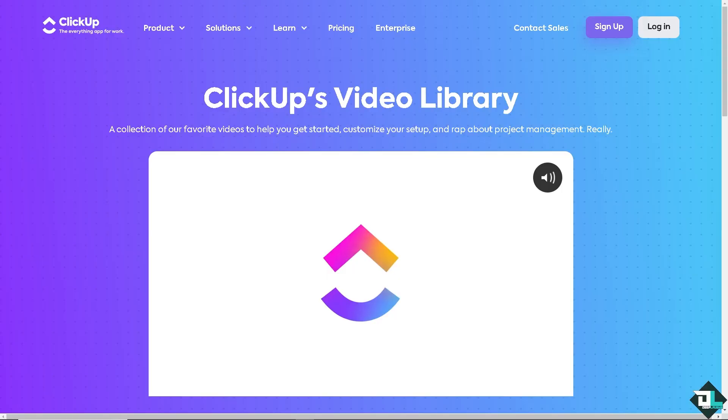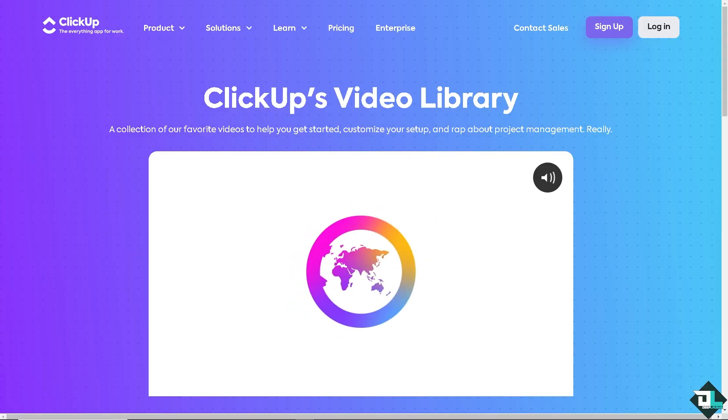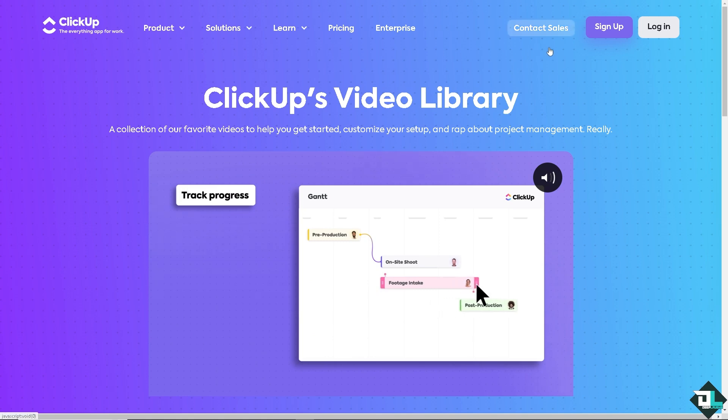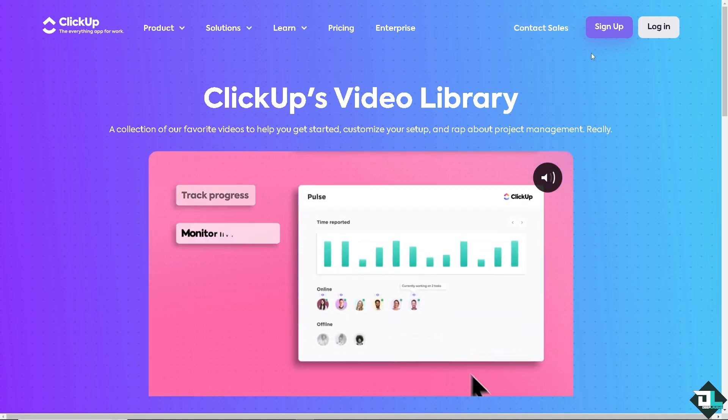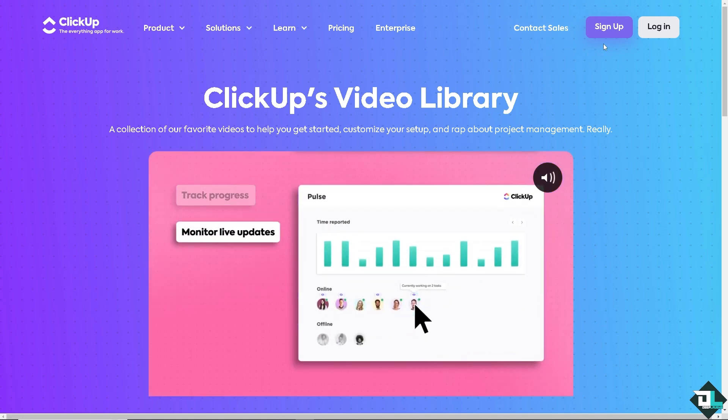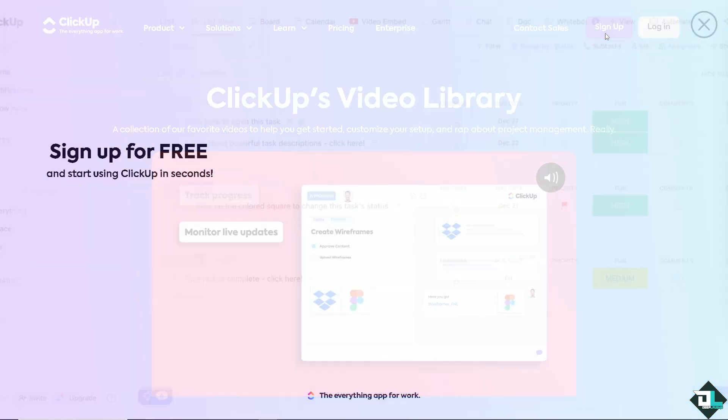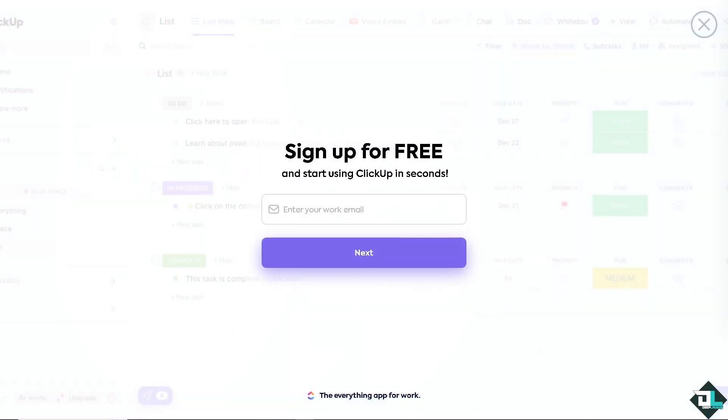Now, the first thing that you need to do is to log in using your credentials. If this is your first time here in ClickUp, I need you to click the sign up option. And from here, just follow the on-screen instructions and you're good to go.